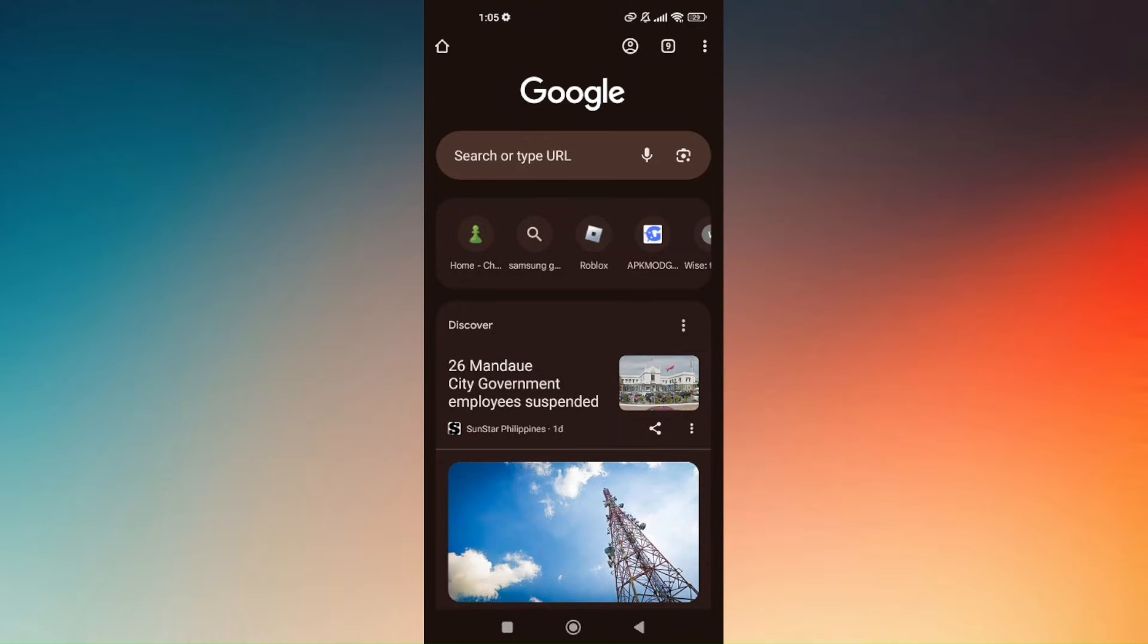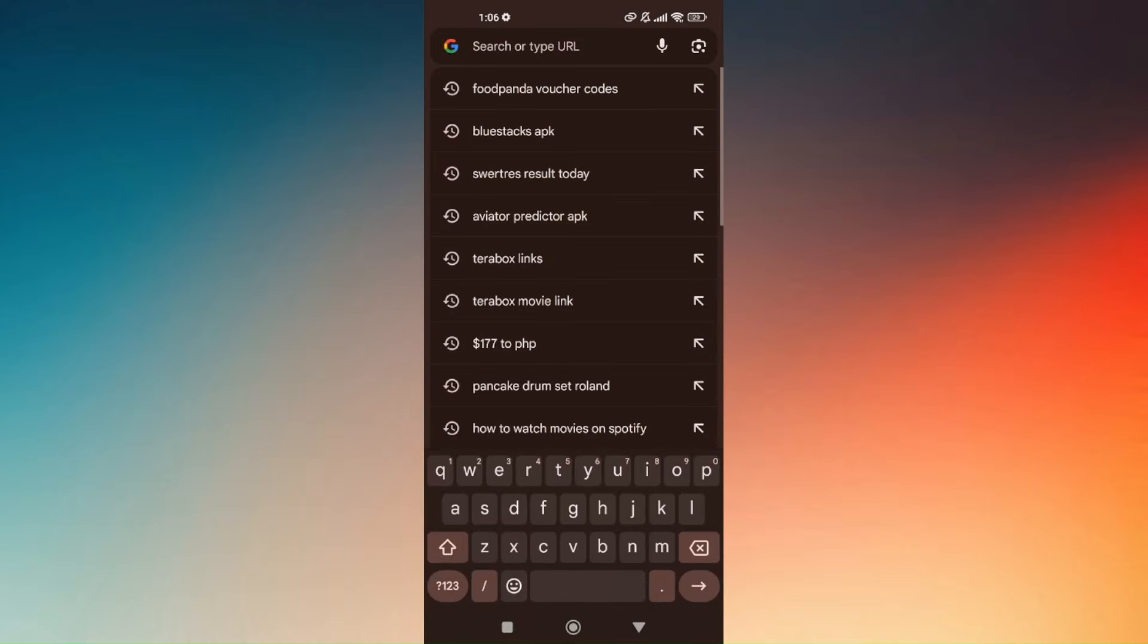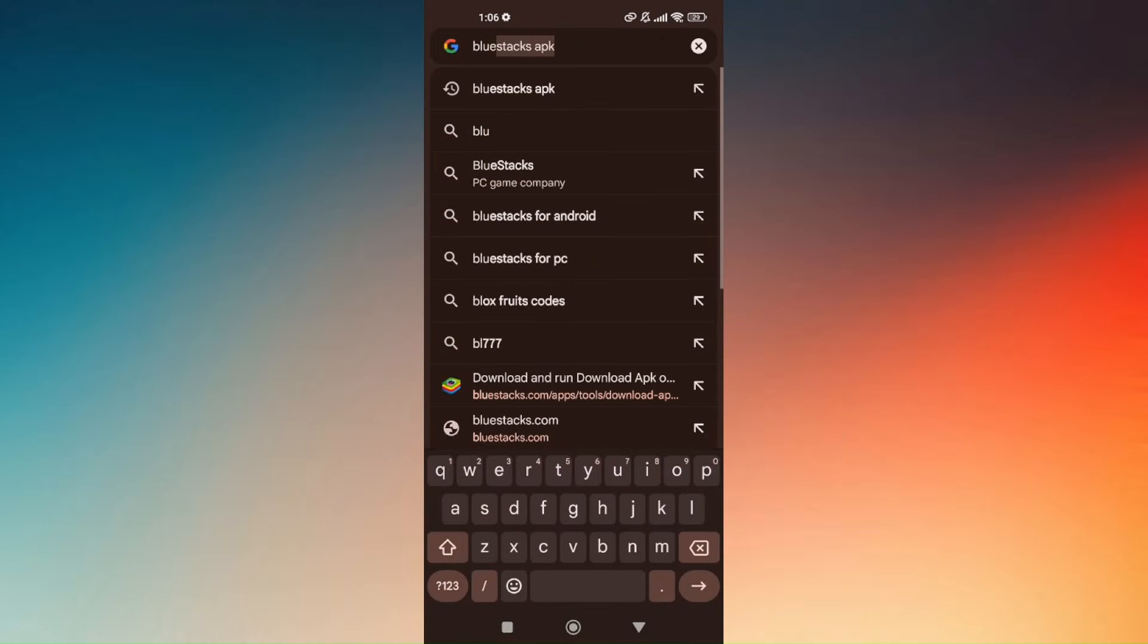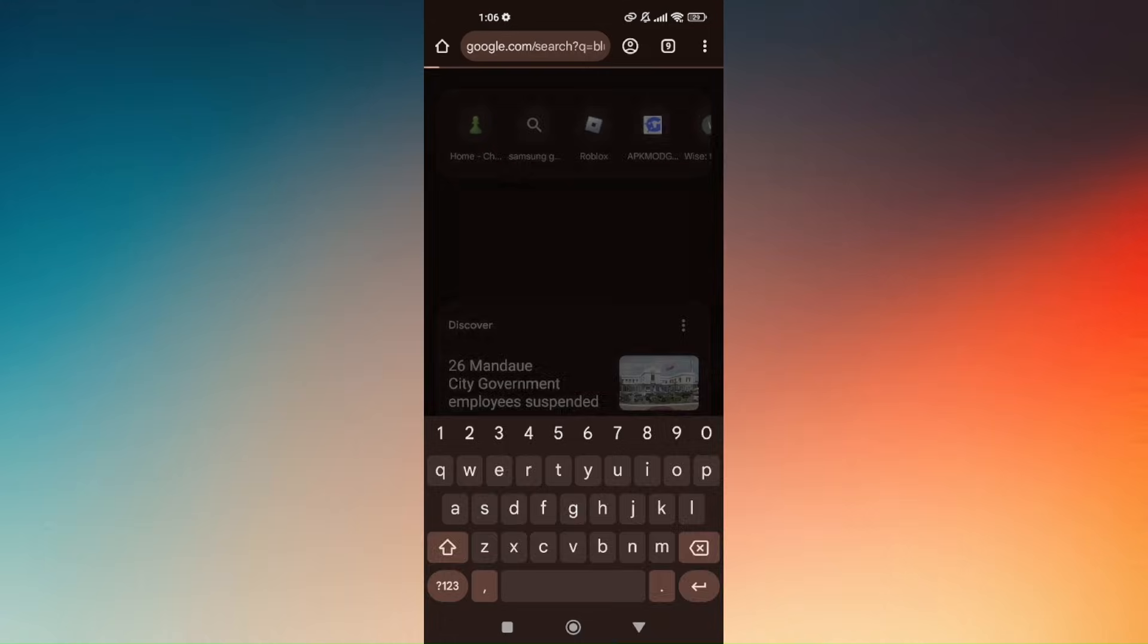So first thing to do is open your favorite browser from your mobile device, and in this video I'm going to be using Google Chrome. Now in your search bar, just simply type in BlueStacks APK.